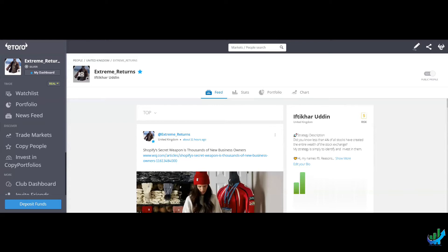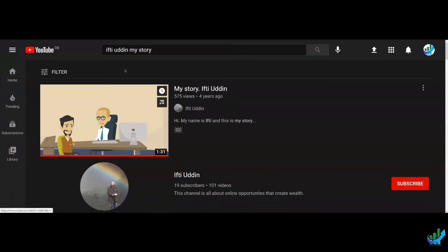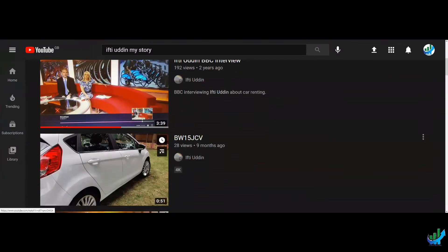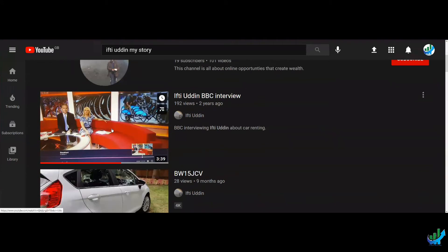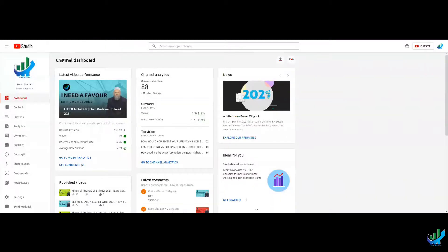Go over to this YouTube fun cartoon I made. If you type in Ifti Uddin my story, one and a half minutes. I've been featured on the BBC and lots of other places as well. Check out my channel as well. It's got 88 subscribers, trying to get up to 100 by the end of the month. It's the 17th of February.